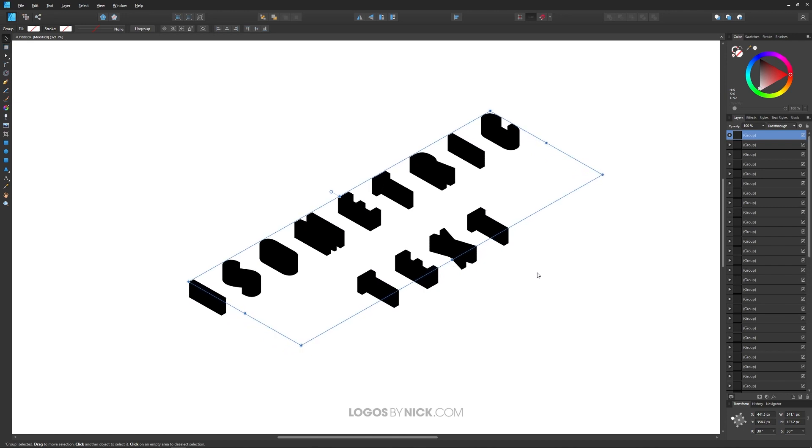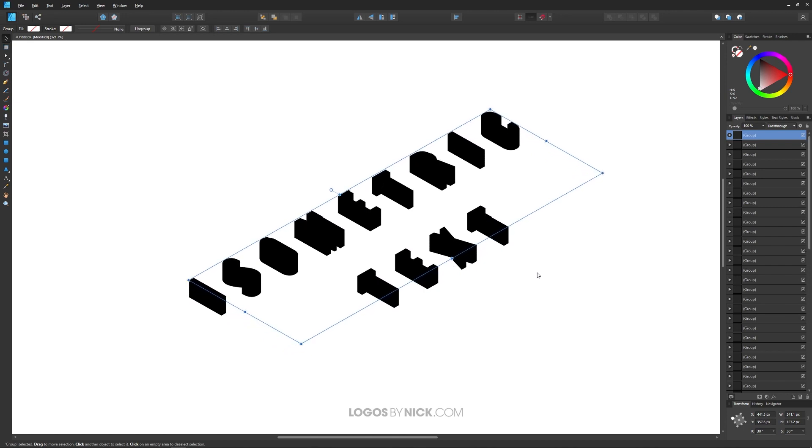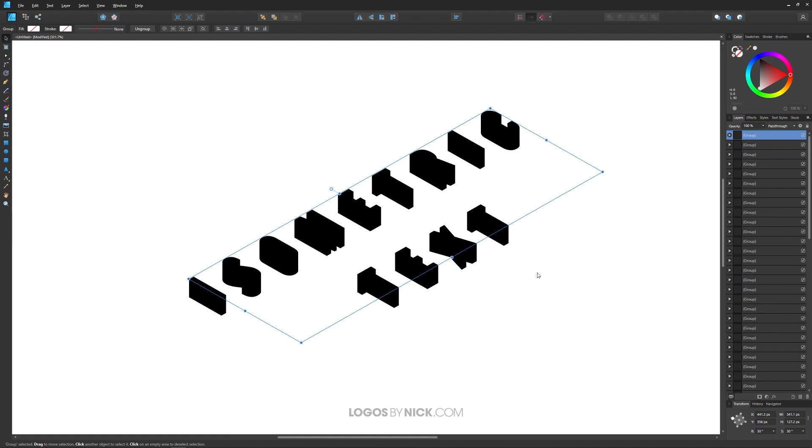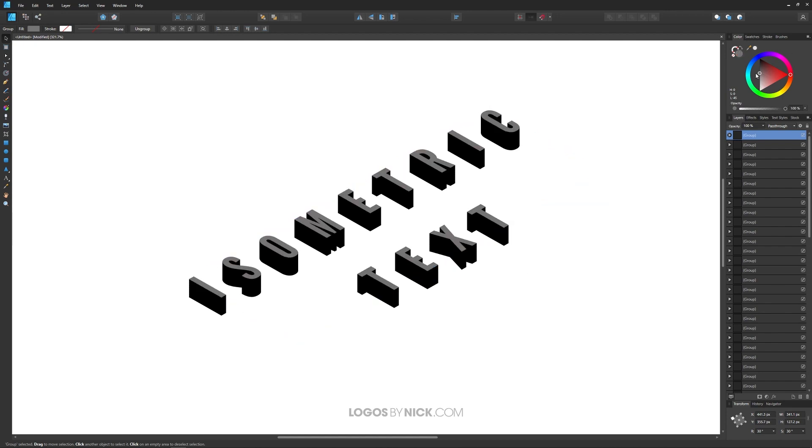Now, once you're happy with how it looks, you can stop and you could take that top copy and make it a lighter color like that. And there you go. There is your 3D isometric text.